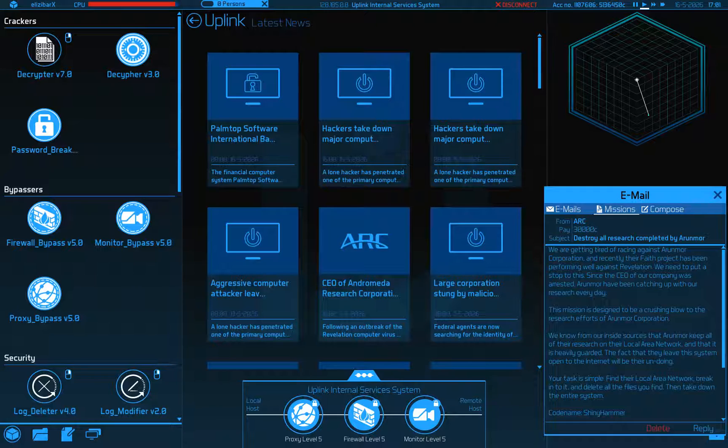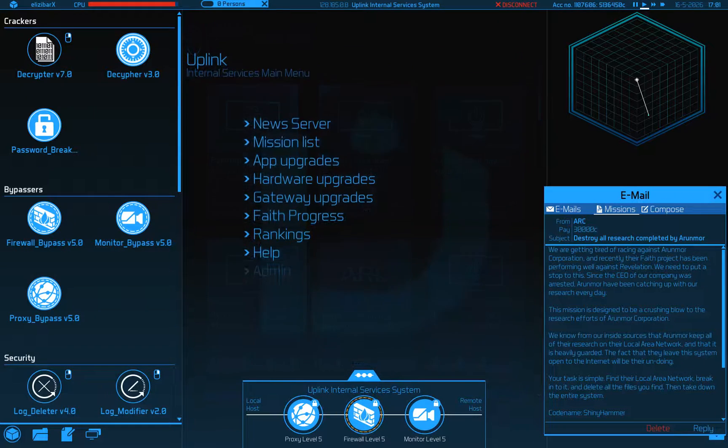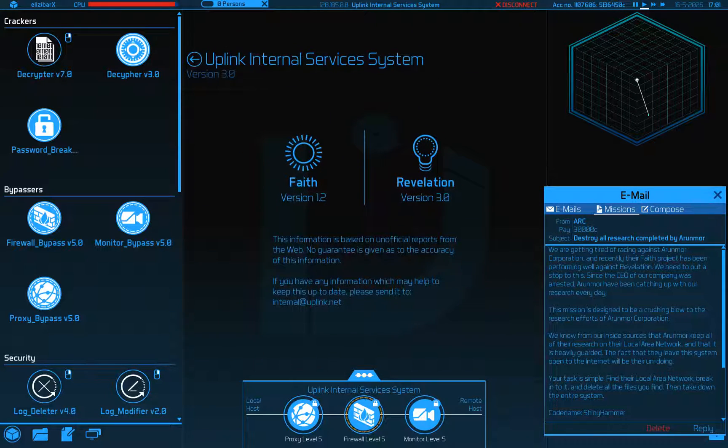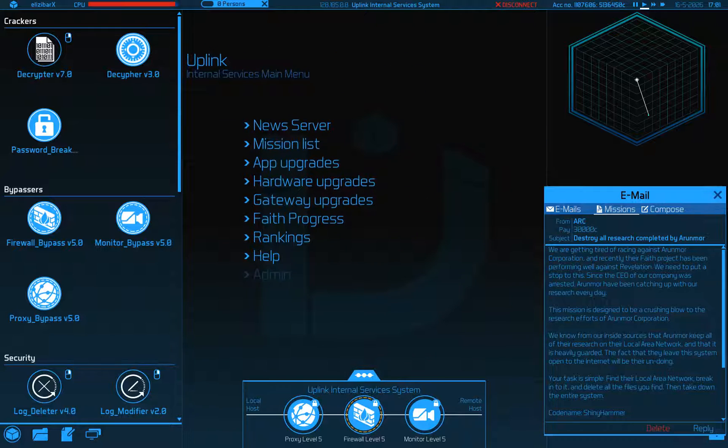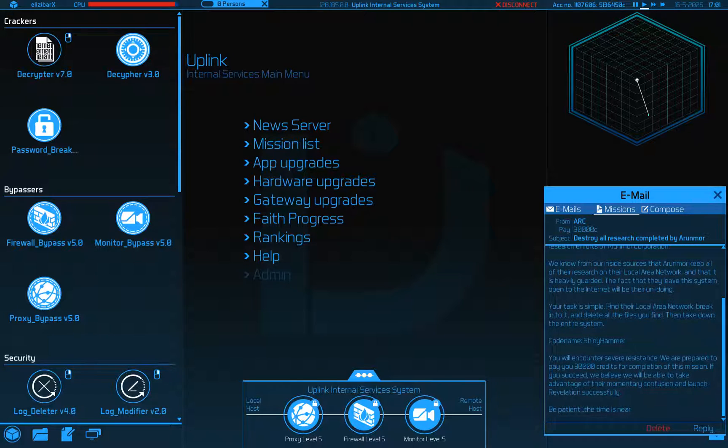Alright, we are getting tired of racing against the Airmoor Corporation and recently their Faith project has been performing well against Revelation. We need to put a stop to this. Since the CEO was arrested, Airmoor has been catching up with their research every day. This mission is designed to be a crushing blow to the research efforts of Airmoor.